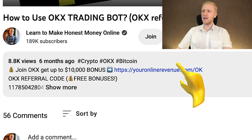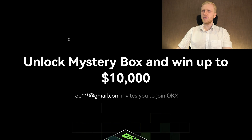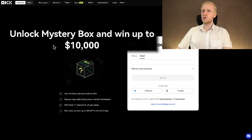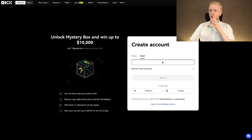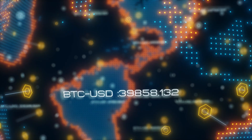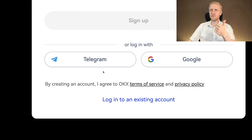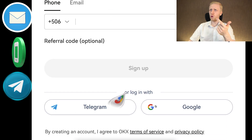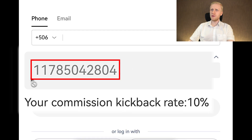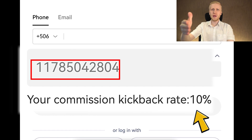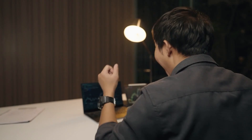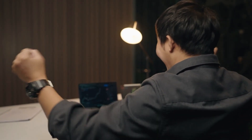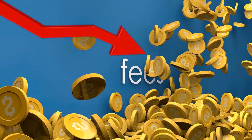You click the link and land on a page to unlock a mystery box and win up to $10,000 as a new user. You can sign up for free using your email, phone number, Telegram, or Google account. My referral code has been automatically added, giving you an additional 10% discount on trading fees.